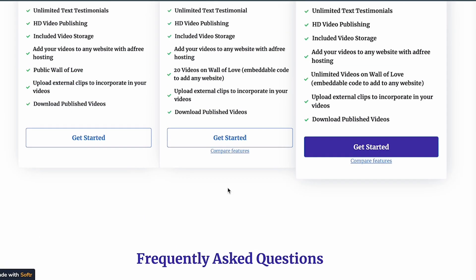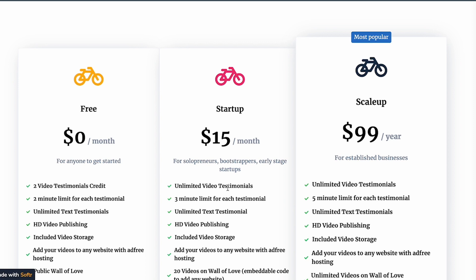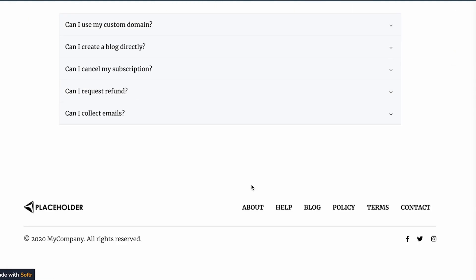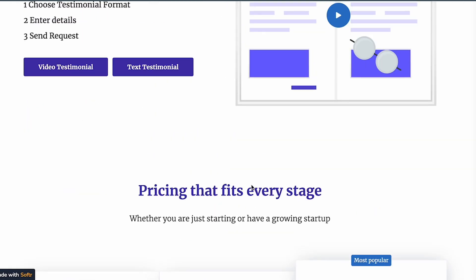The thing that blows my mind is that you're able to build all of this within about a week, which would normally take years. No-code tools are remarkable because they allow citizen developers to apply their creativity and create products they can sell and make money from — just like social networks enabled the creator economy for writers, speakers, and video creators.